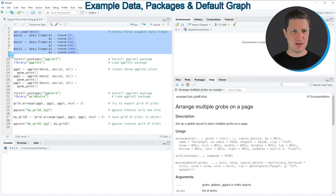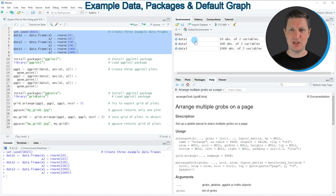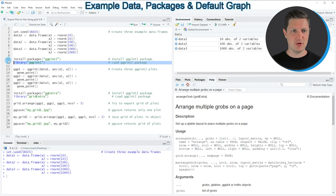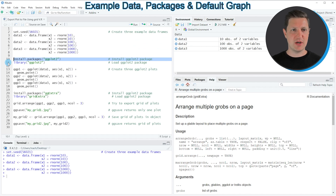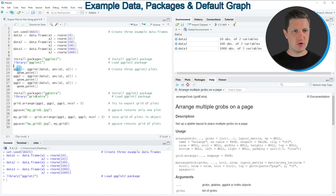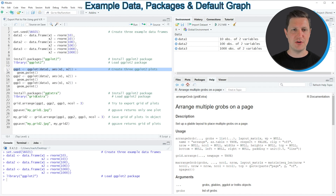If you run these lines of code you can see that three new data sets appear at the top right of RStudio, which are called data1, data2, and data3. To draw these data using the ggplot2 package we also need to install and load ggplot2 as shown in lines 10 and 11. I have installed the package already so I'm just going to load it with line 11.